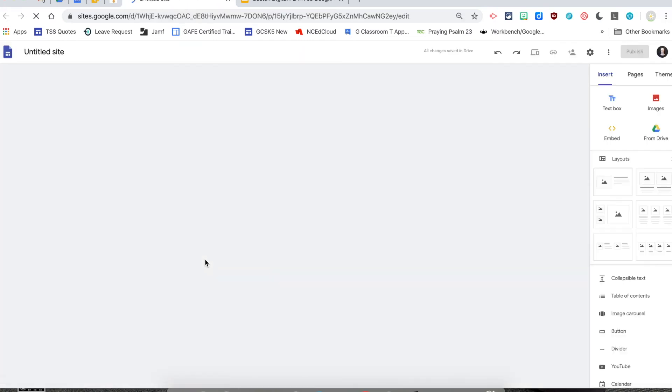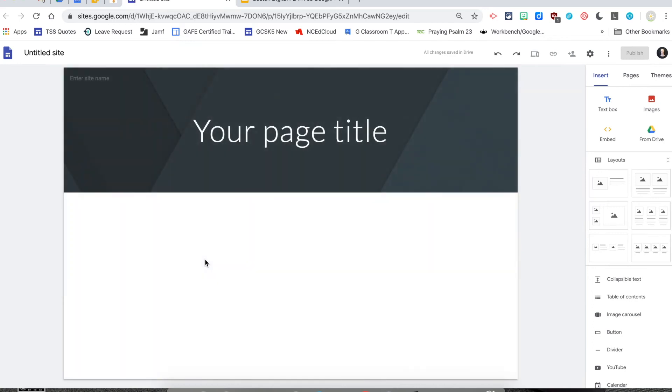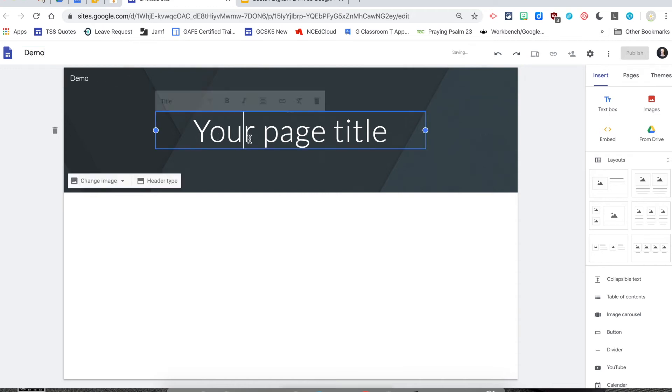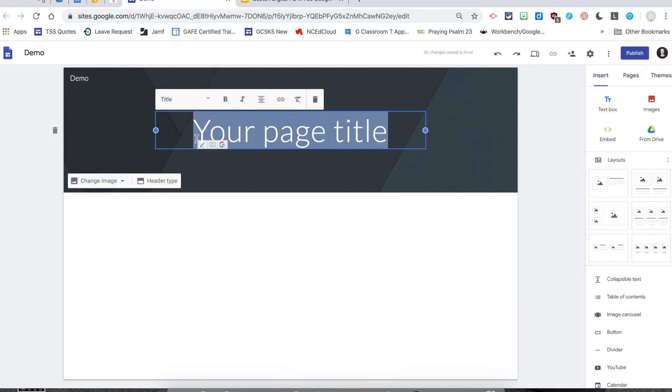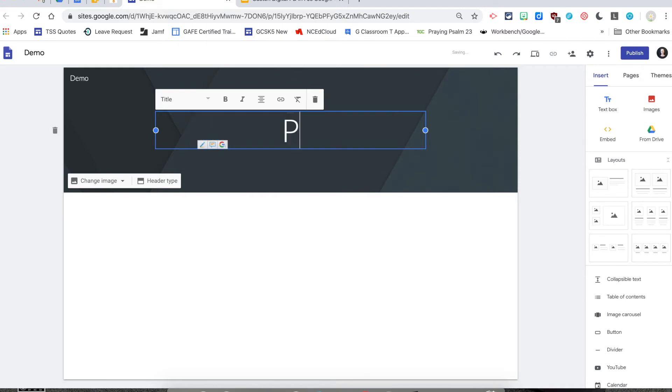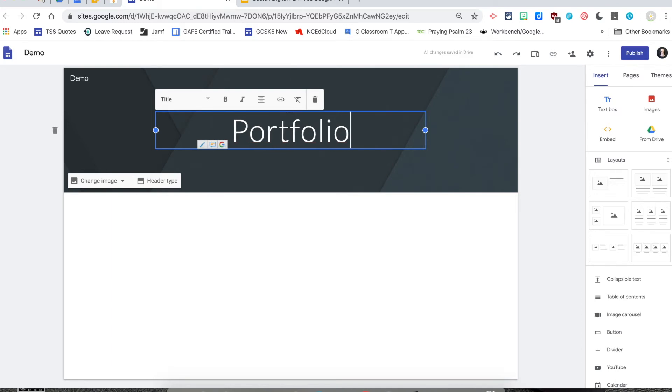So you click Google Sites. It automatically creates your blank home page. You would title your site up here. I'm going to name this one Demo. And then you can put whatever your title of your page would be. So if you're creating a website for yourself or you're delivering content to your students or you're going to give them an example portfolio for them to create.